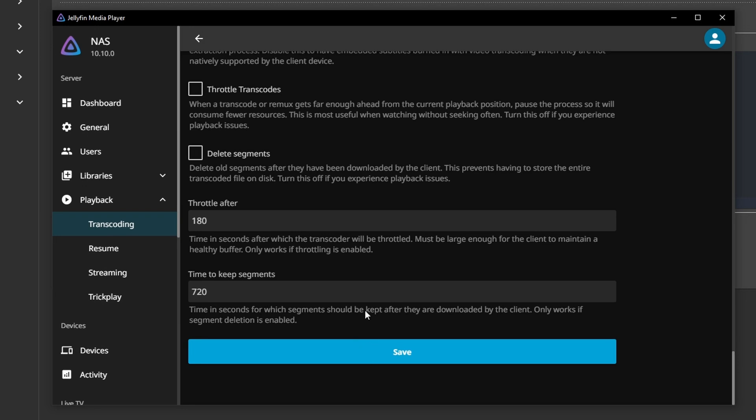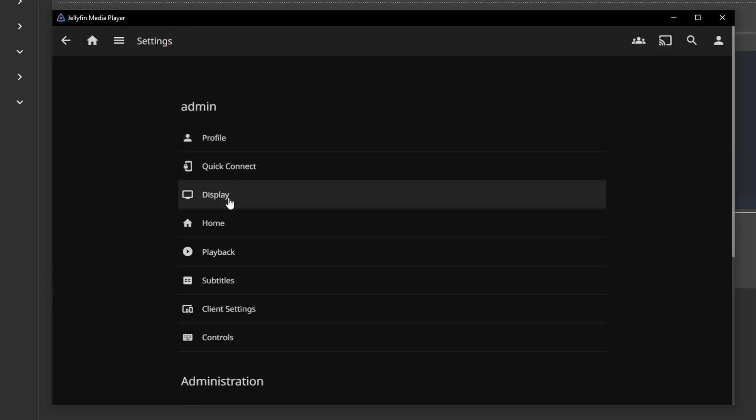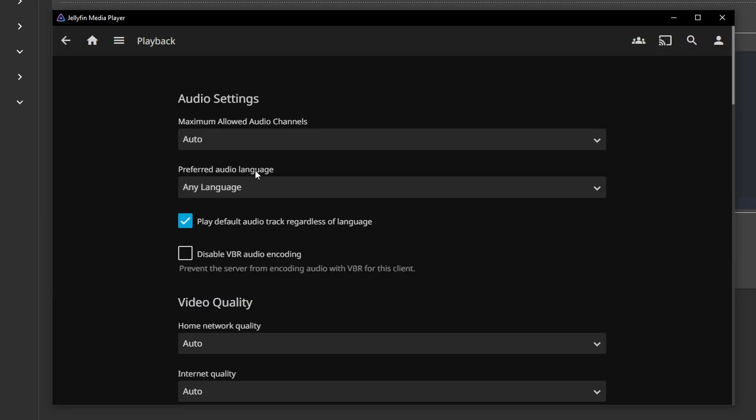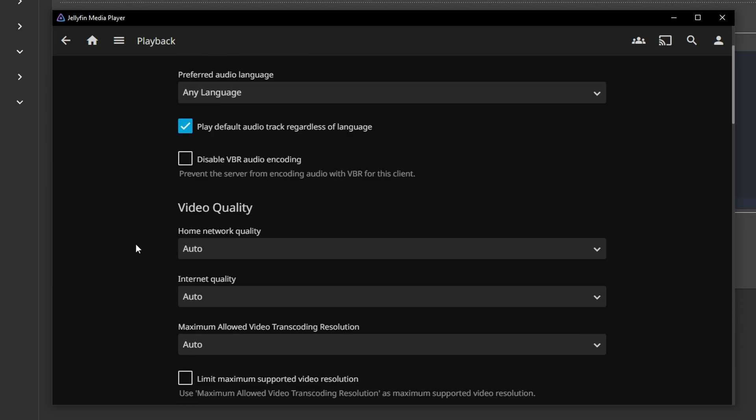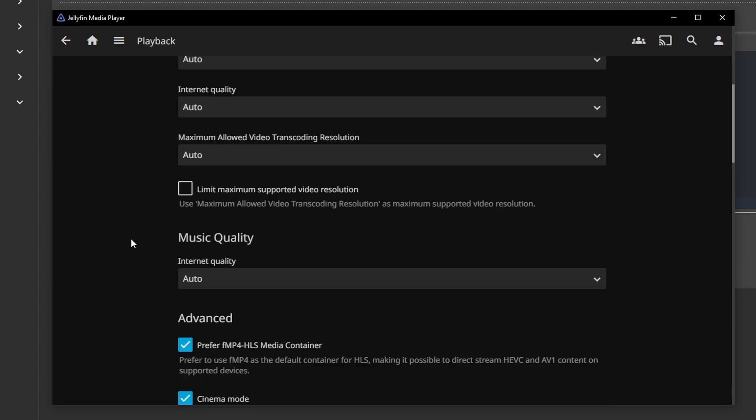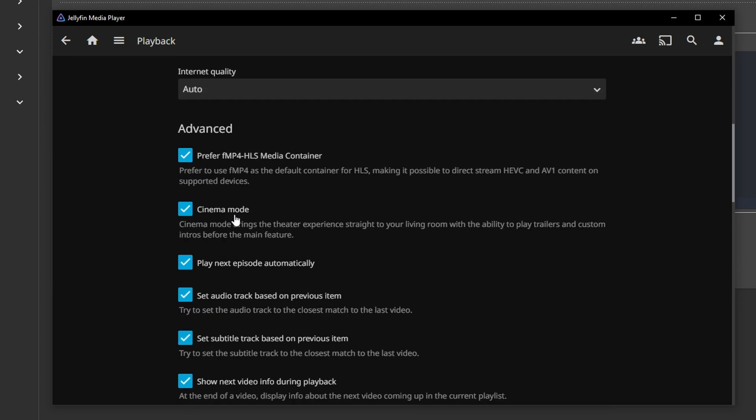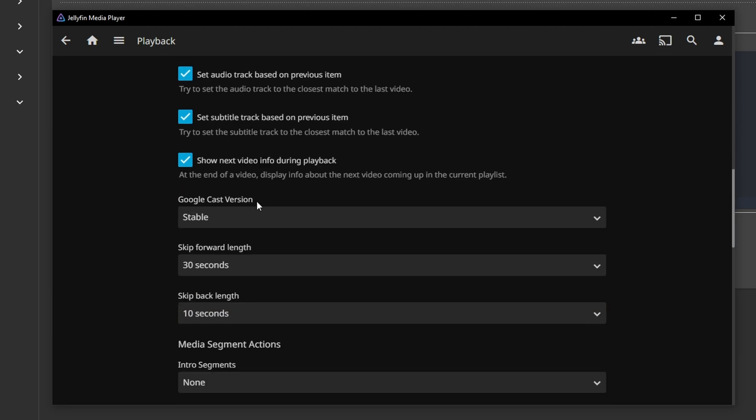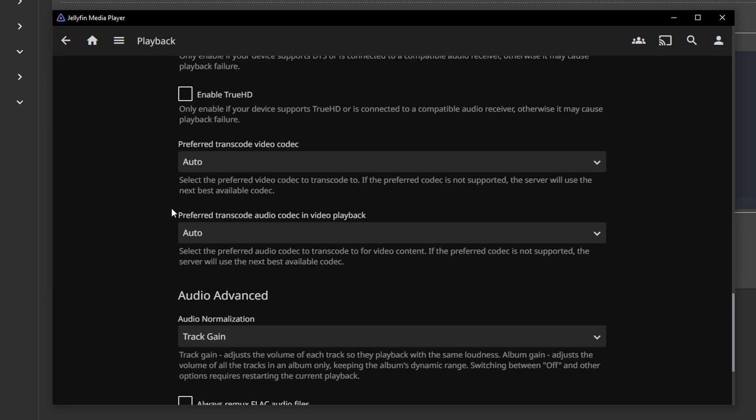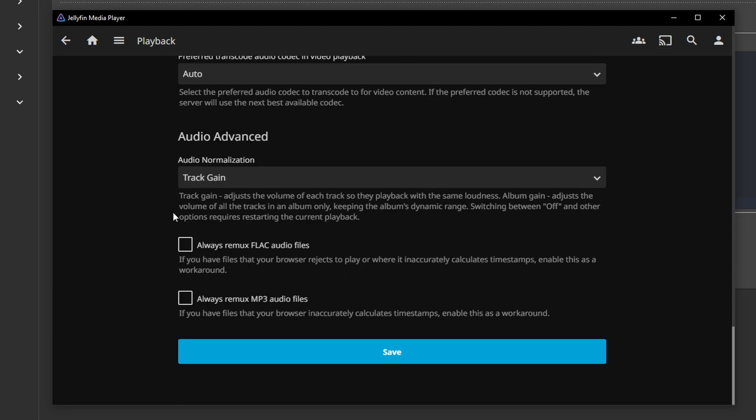For the playback settings, here are the settings I currently use. It's pretty much default. I think I did enable 'Prefer FMP4-HLS media container' to stream HEVC video, but that's all I've changed.